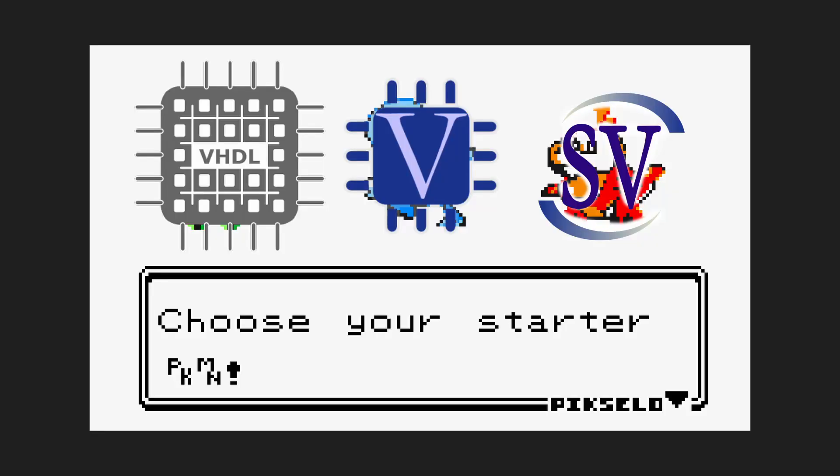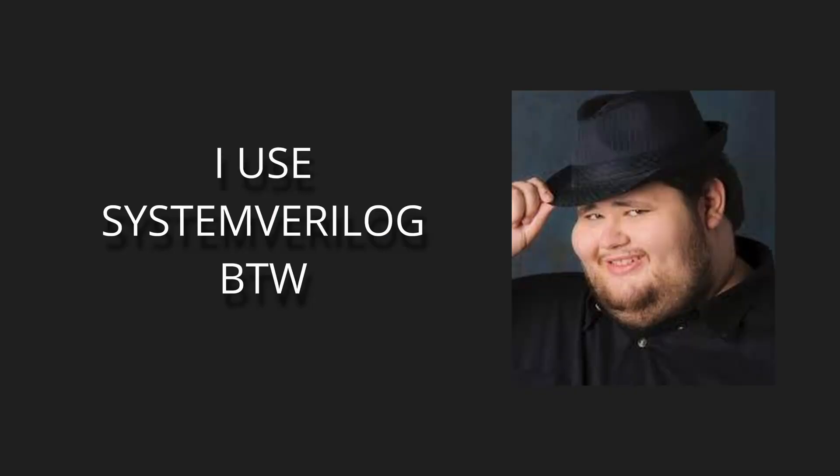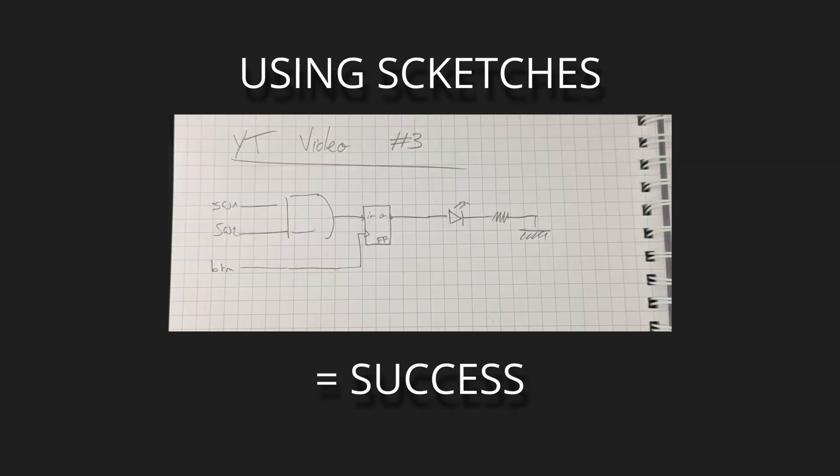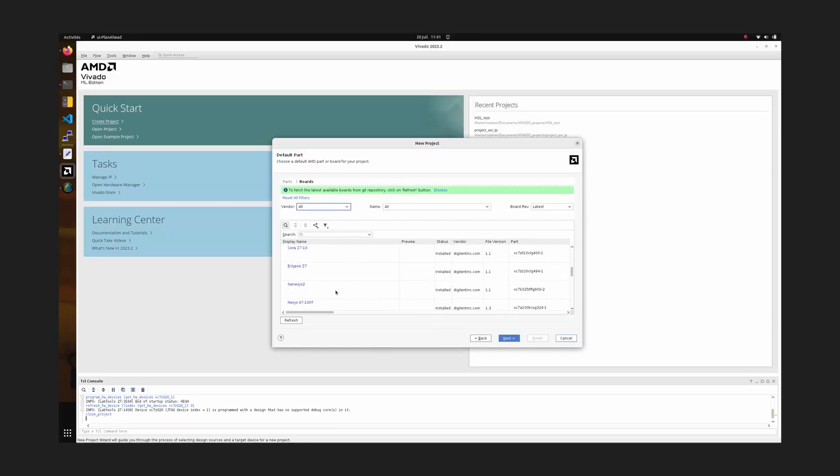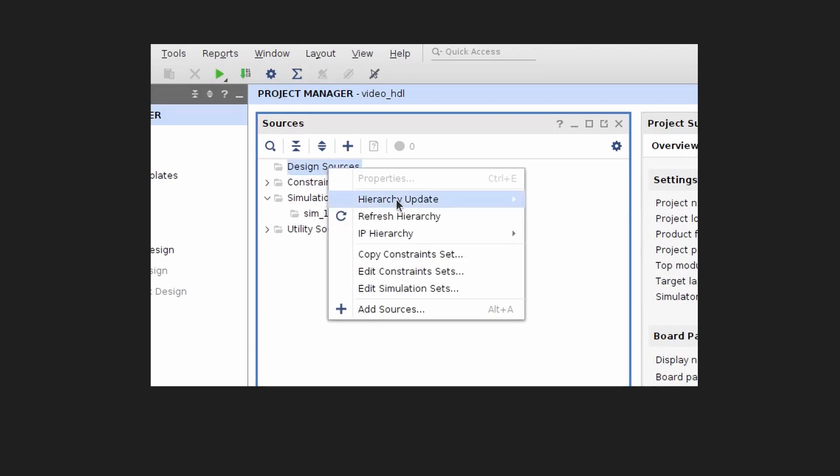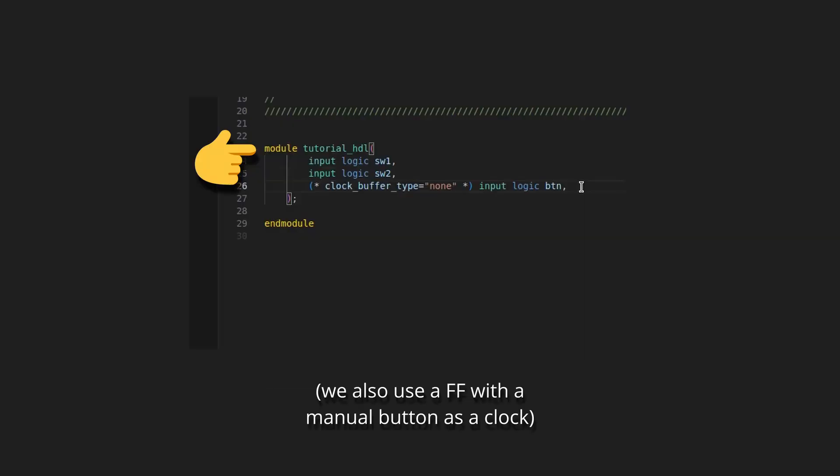To get started with HDL, first choose an HDL language. I will choose System Verilog for this example. Then figure out on paper the logic you want to implement and create a Vivado project to translate your design into an HDL source file.